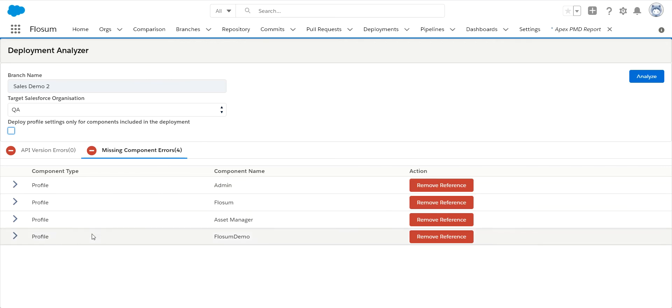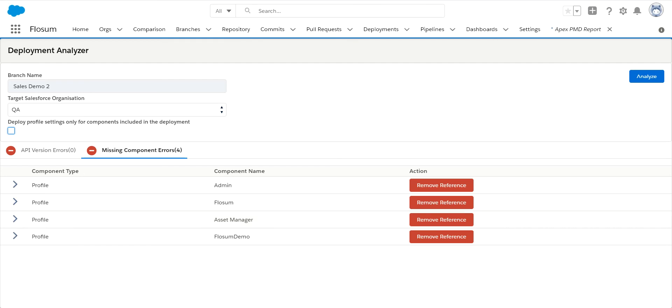But again, this is a way you can actually fix it as you're doing your deployment, so you don't have to go back into the actual component and remove things depending on whatever the case is. Once I have validated this, I then want to go in and do my deployment.